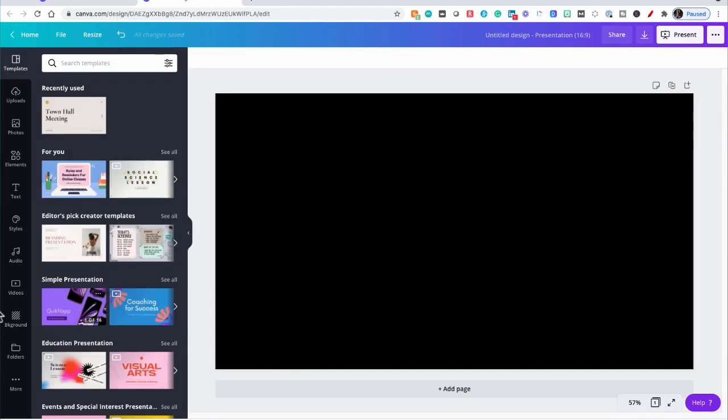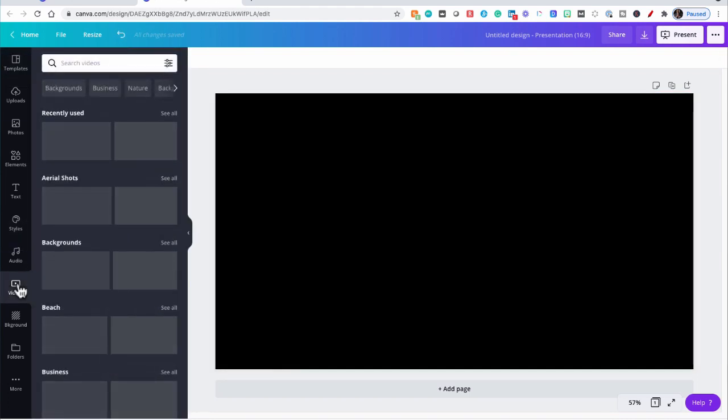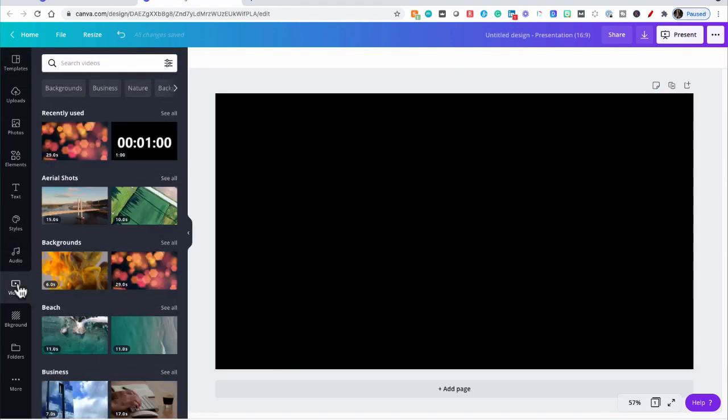Now we're going to go to Videos, and we're going to find a countdown timer. I've already done this, and the rabbit hole can be deep. But here's what you need to do in Canva. Look for a timer that is the length you need or longer, because I'm going to show you some ways to edit the timer down to what you need it for.